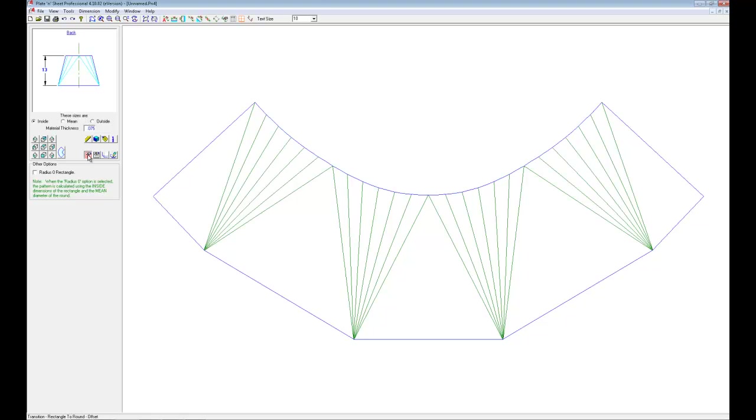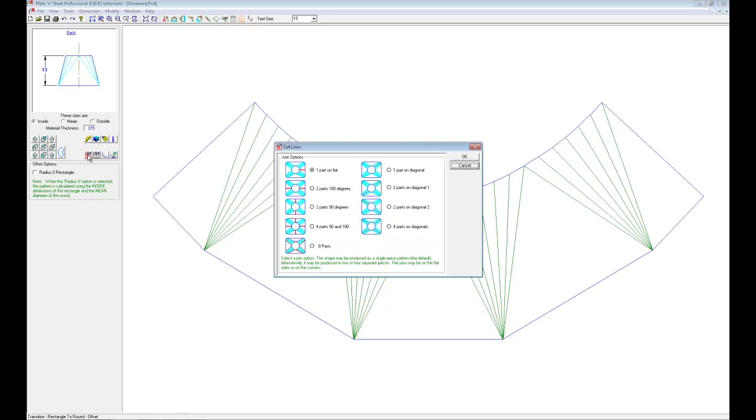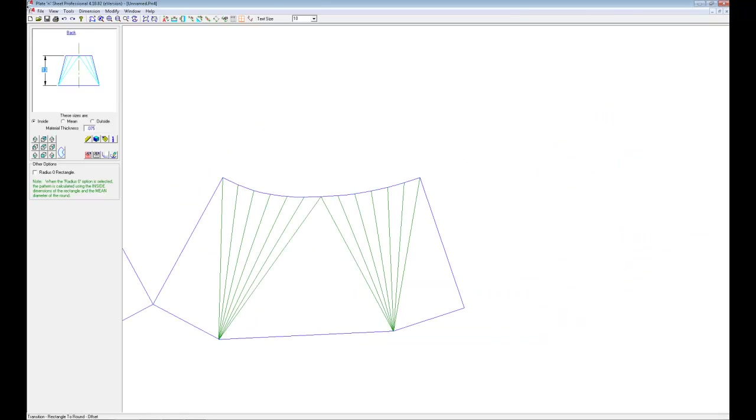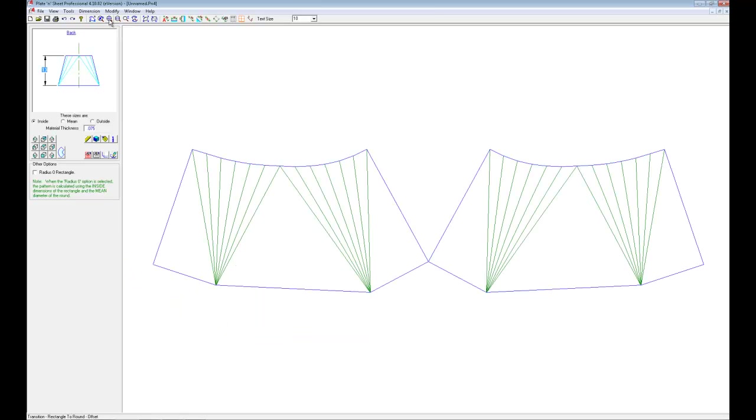Now there are some considerations here. You can't break something like this on a press brake without having some degree of trouble. What I'm going to elect to do is have this pattern developed in two pieces, and it will be 180 degrees will comprise each piece. And we'll zoom to fit, and you can see I have two half patterns there for this.